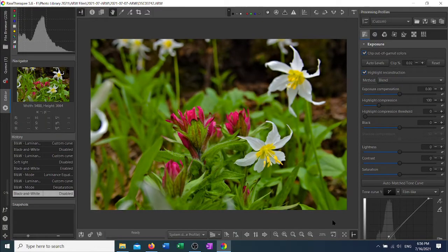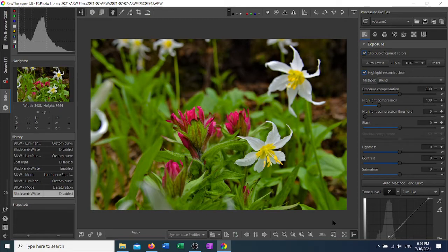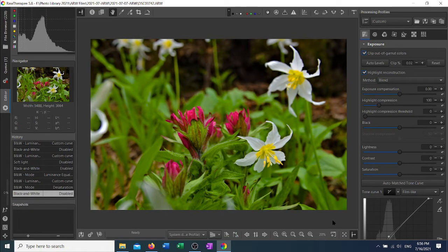In this video, I want to demonstrate the black and white tool inside of Raw Therapy. This is a companion to a blog post that I did about using Raw Therapy for black and white photo processing.